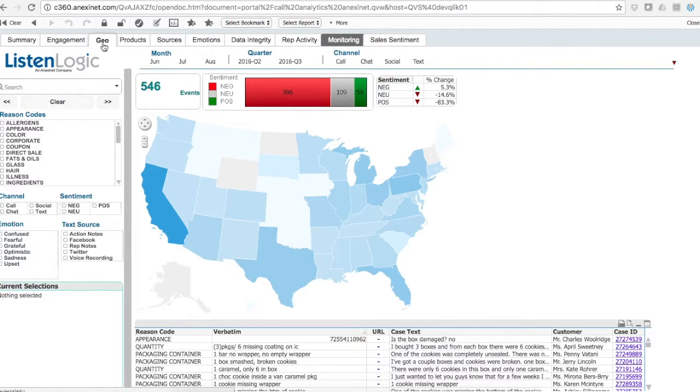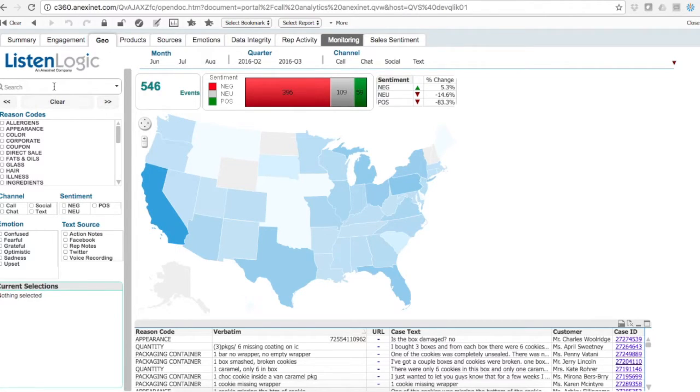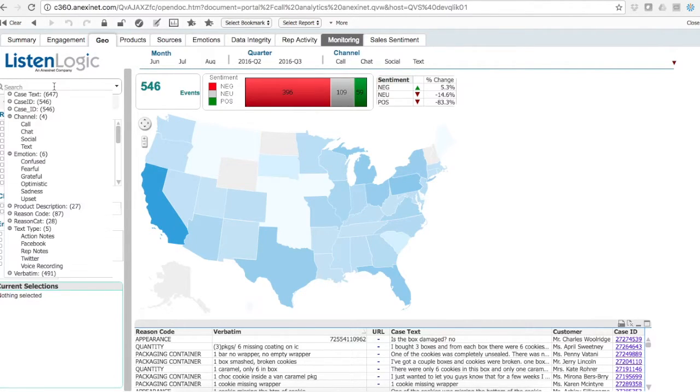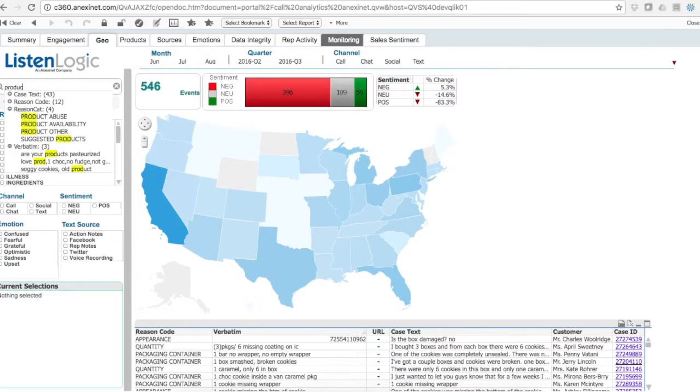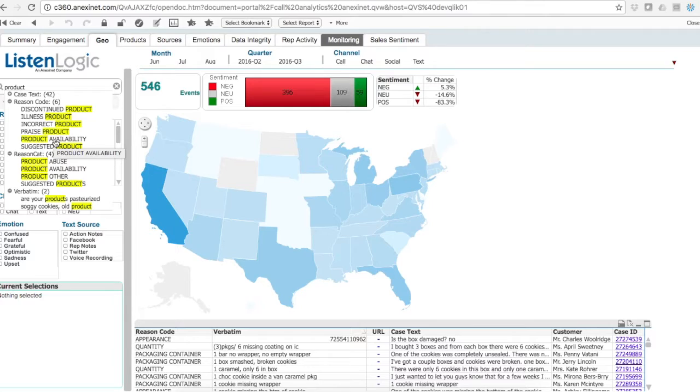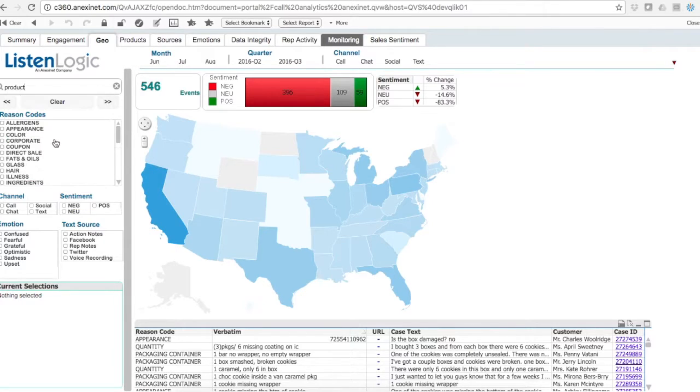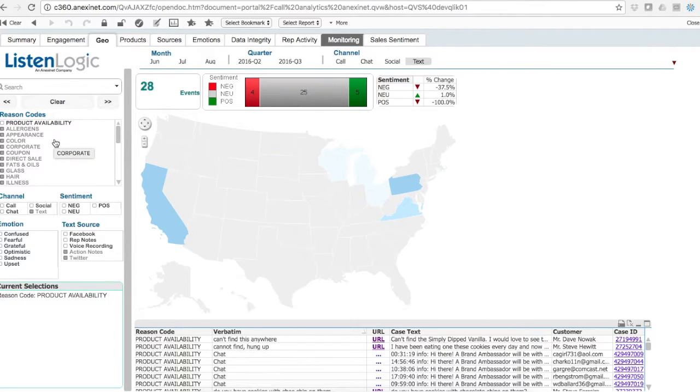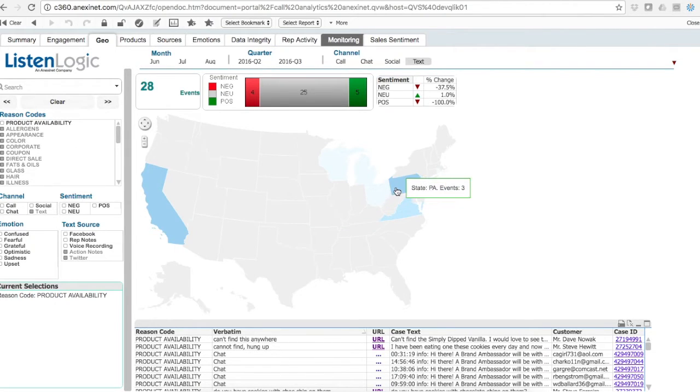We also have geographical mapping. So literally anything I can search within the database, and that could be product issues such as product availability, a reason code where people call up looking to seek out a specific product. I can't find it in stores.